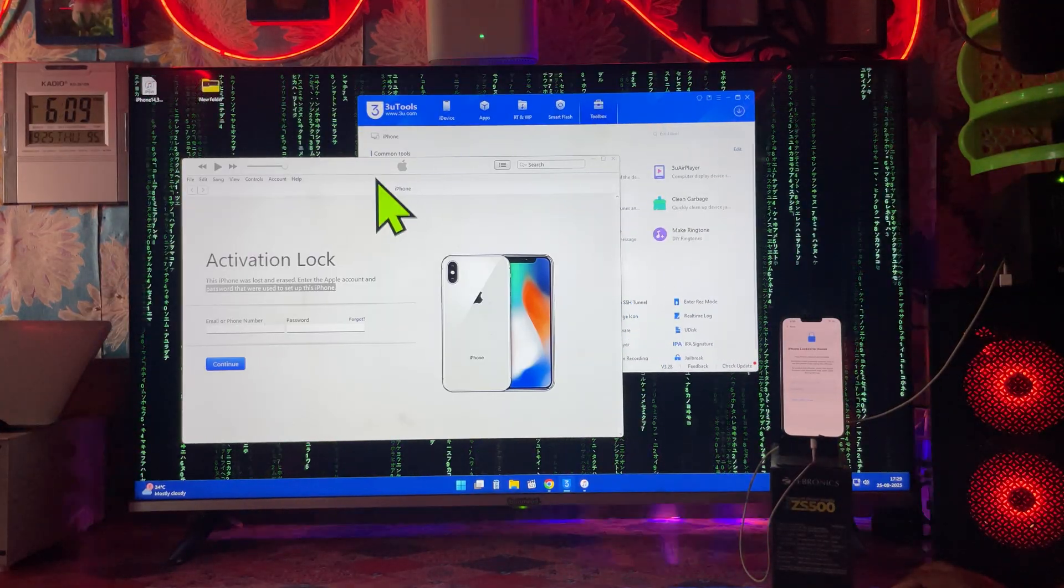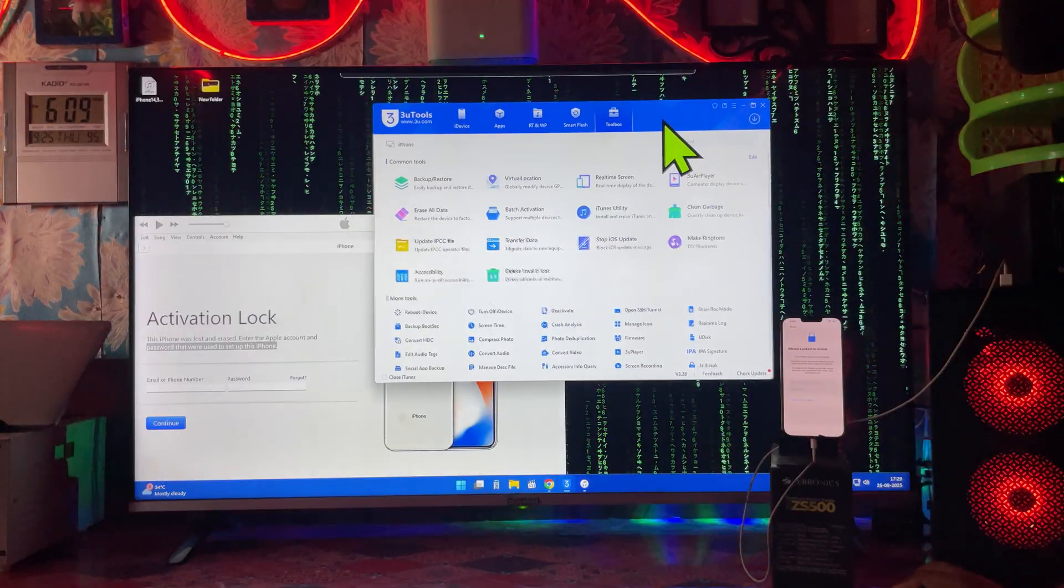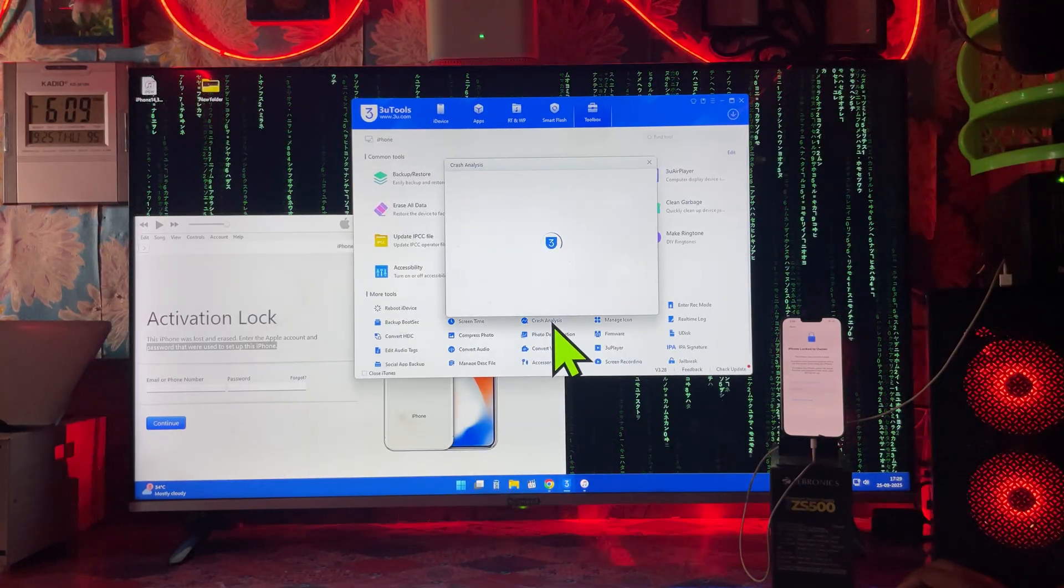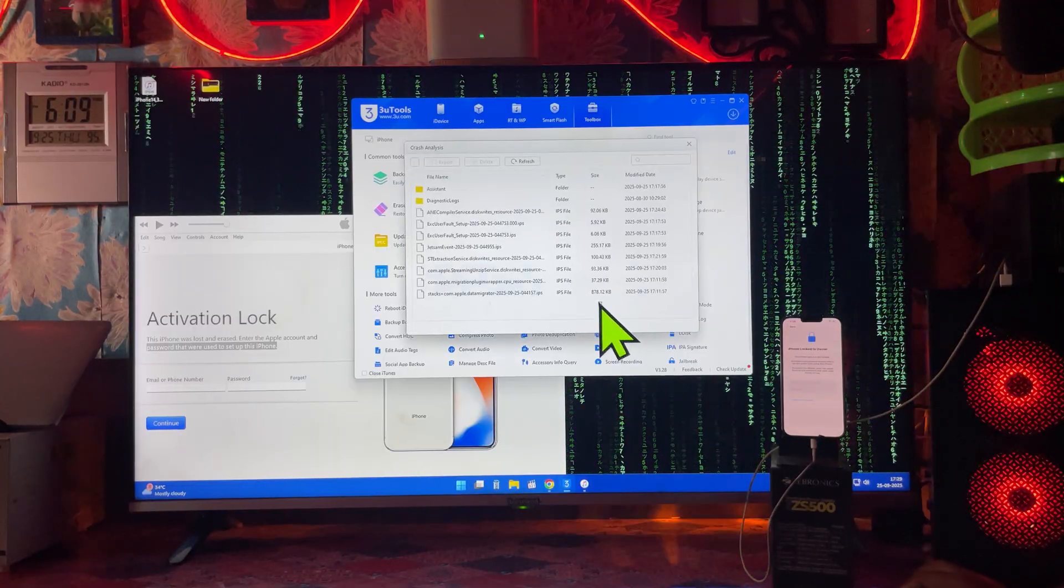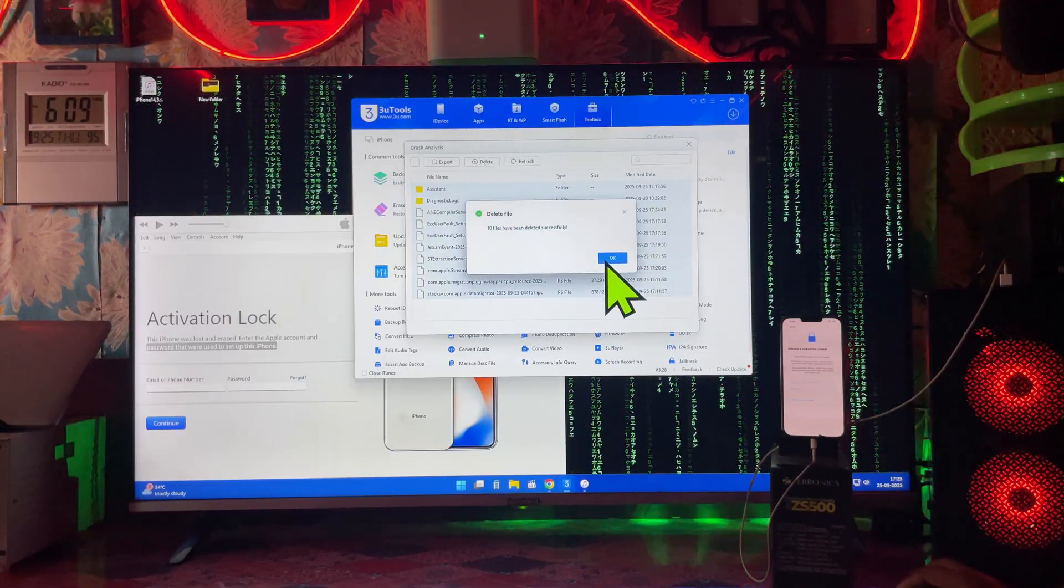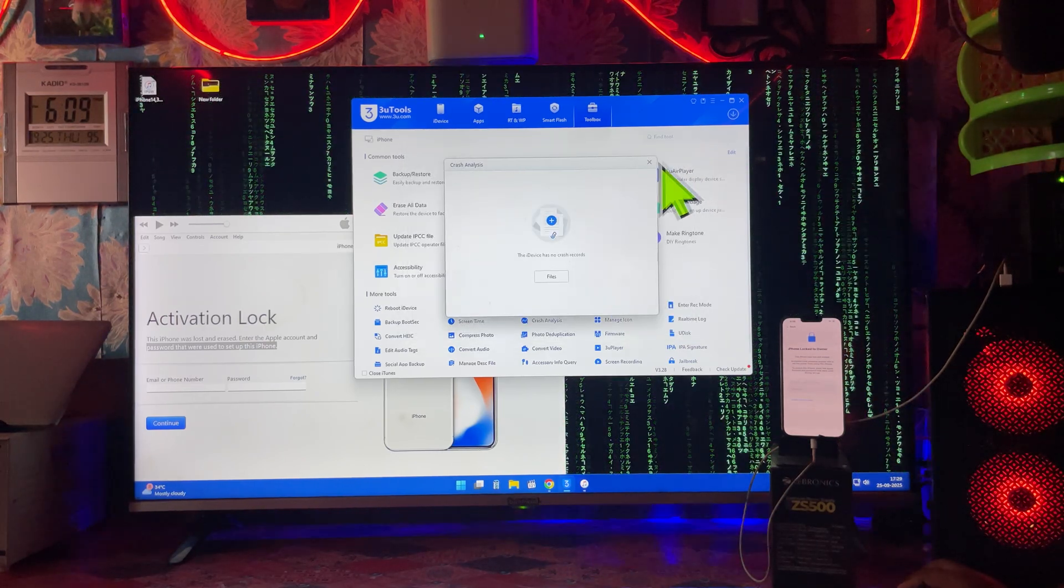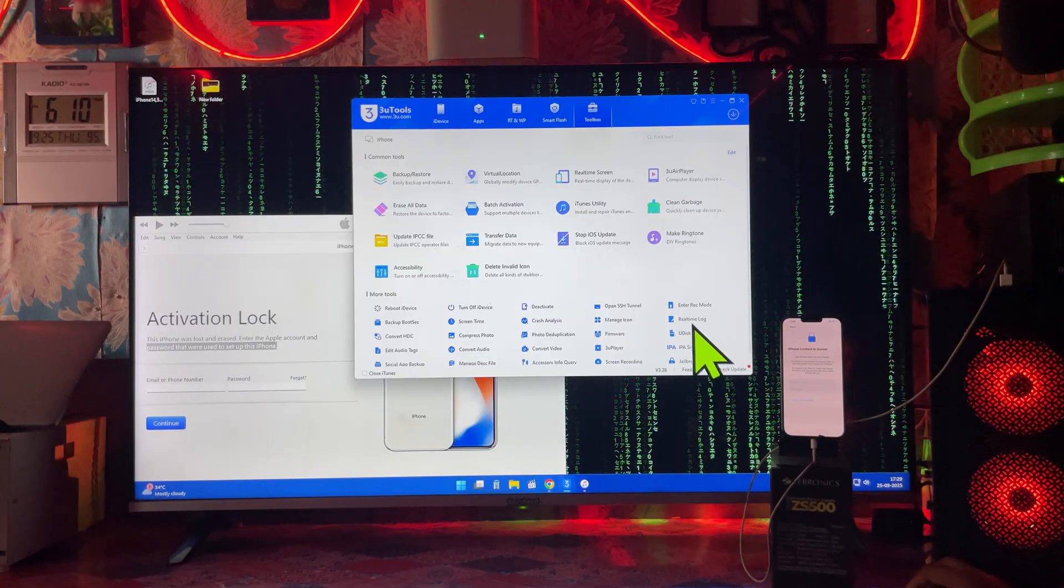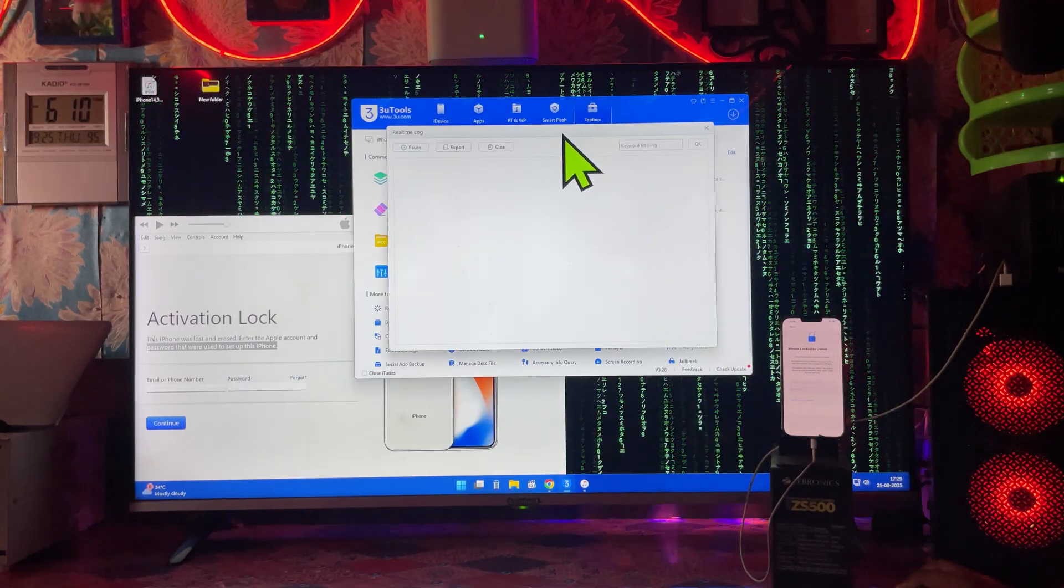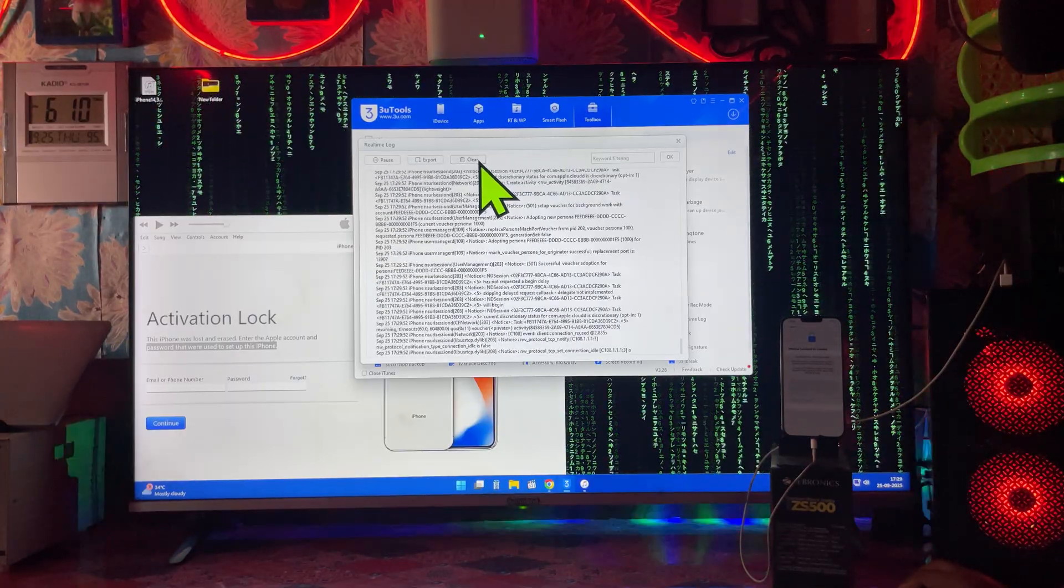That is another tool - yes, it is 3uTools. We will have to come to Analysis and here we will go inside and delete all the files. The data retaining in Apple's database server will be cleared. Now on the other hand, once again we will go for real-time logs. We will clear at least 20 times.